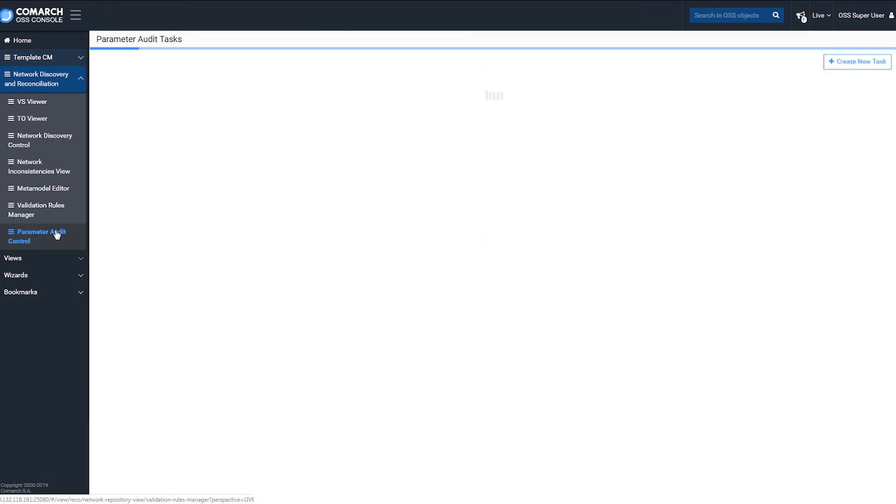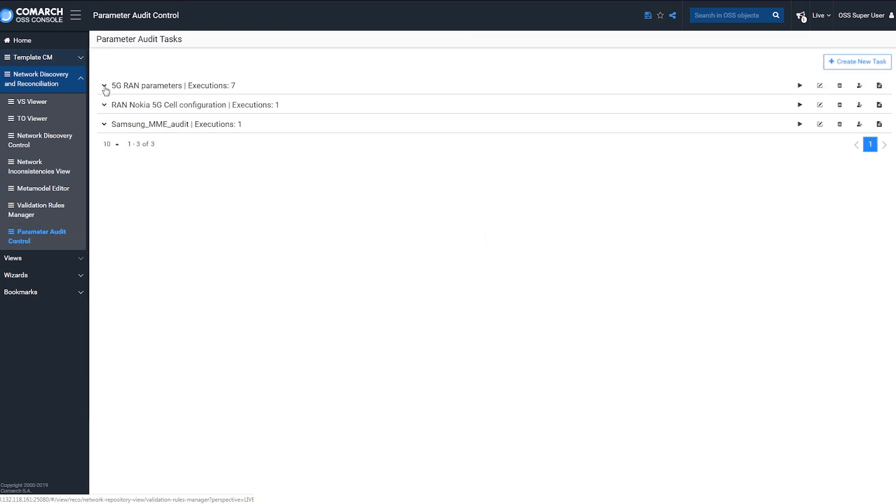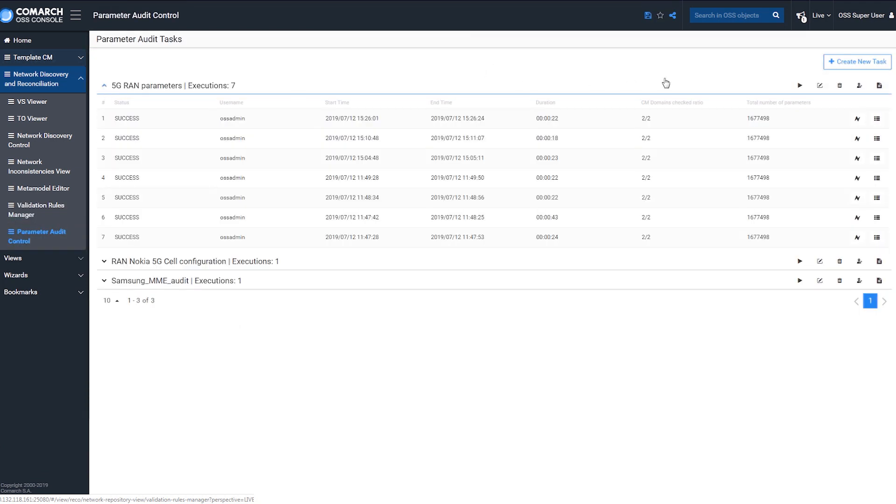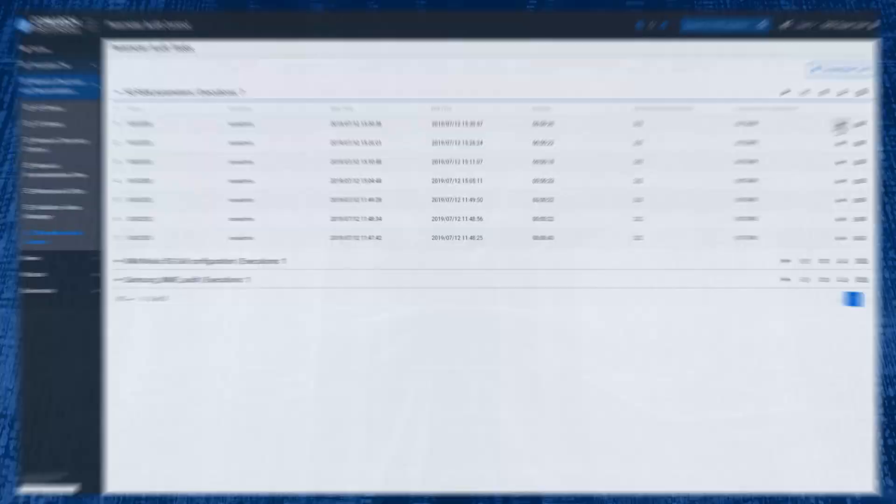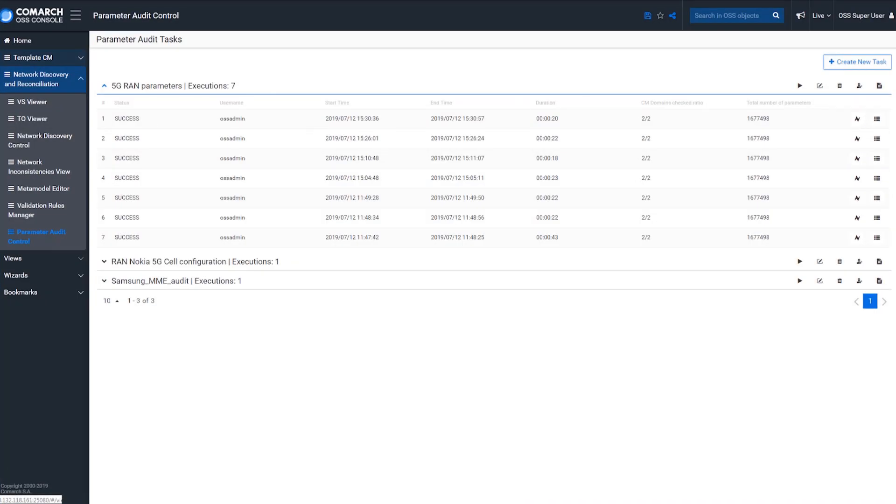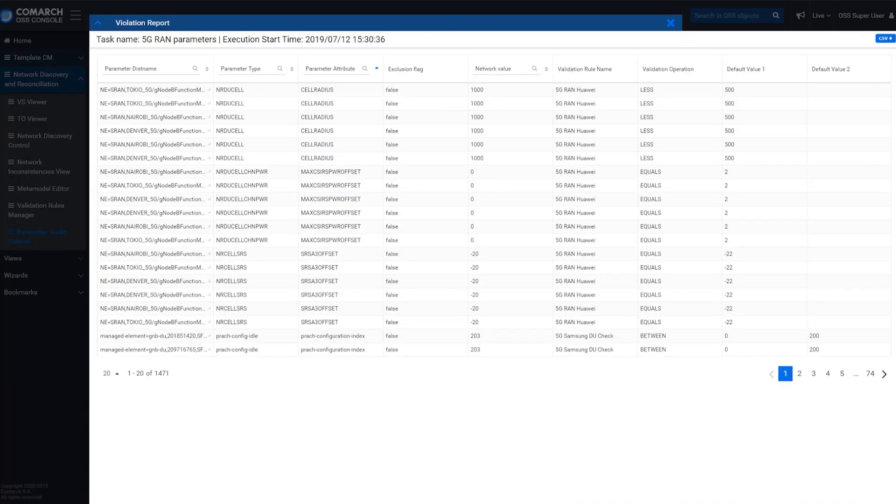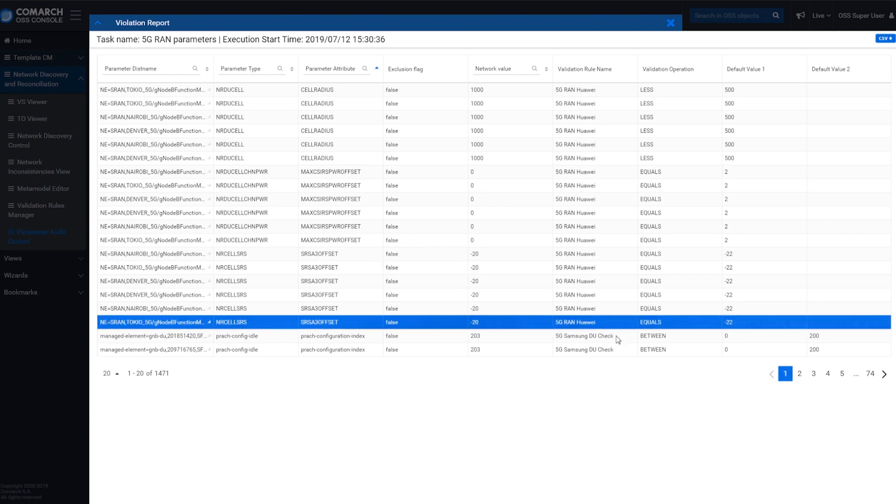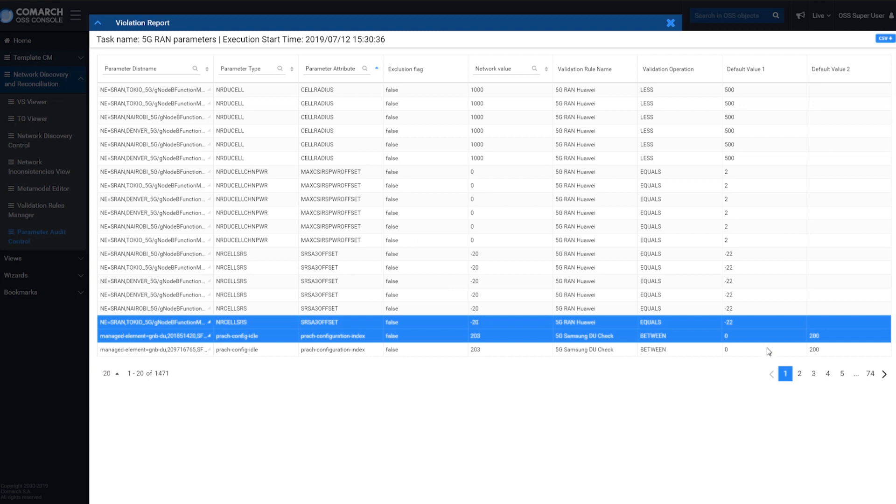It is possible to quickly define and run automatic rules for particular parameters. If any discrepancies are noticed, the operator can easily reconfigure the network with Comarch Configuration Management.